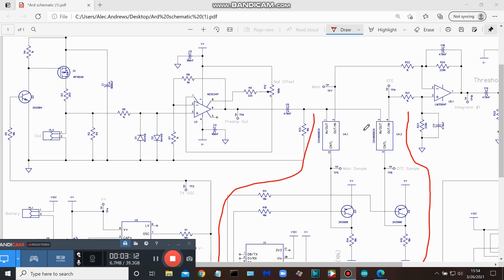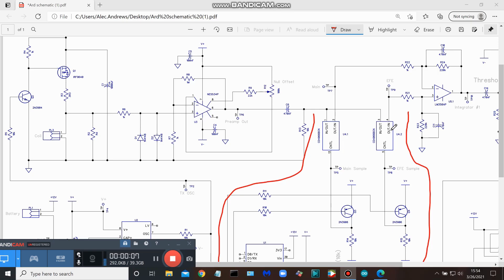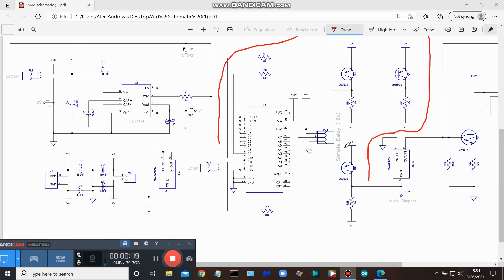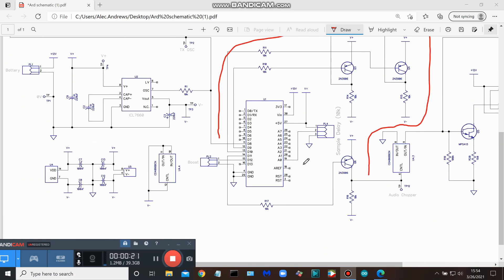With these 4066 switches, they're both getting fed the same thing - they're both getting fed the output of that preamp. Switch 2 is the EFE pulse, and we know the purpose of that EFE pulse: earth field elimination. So you're comparing your main sample pulse to the EFE pulse, and the earth field signal is getting subtracted from it.